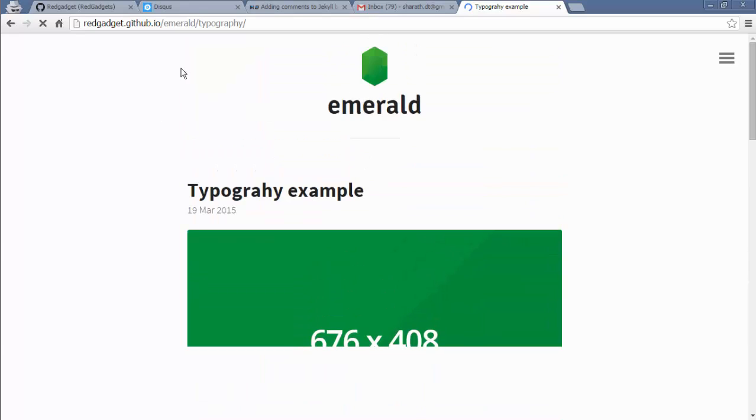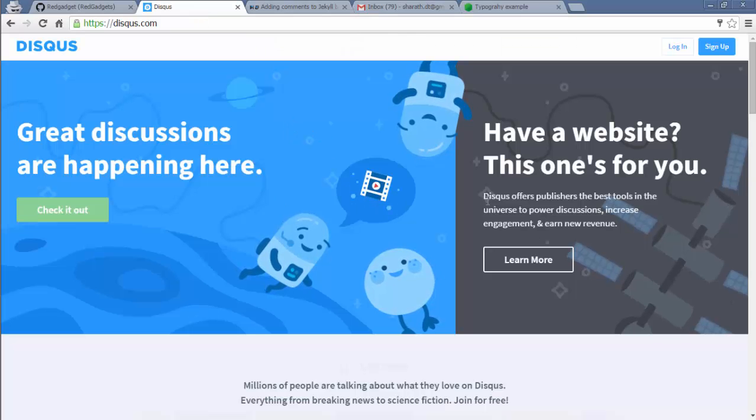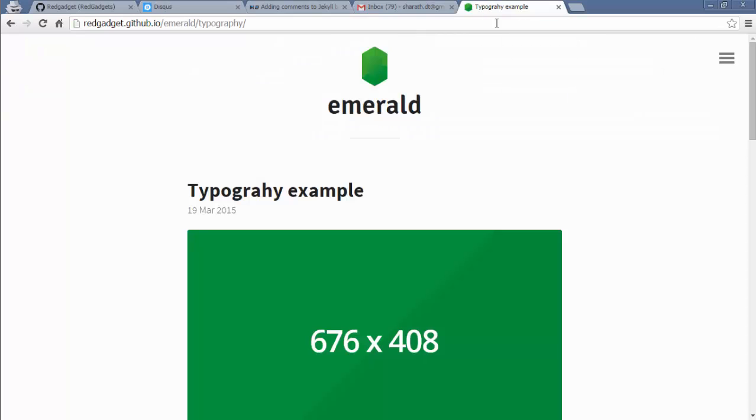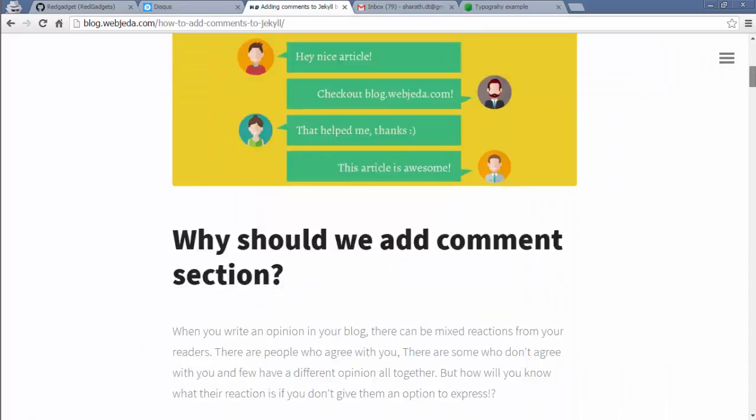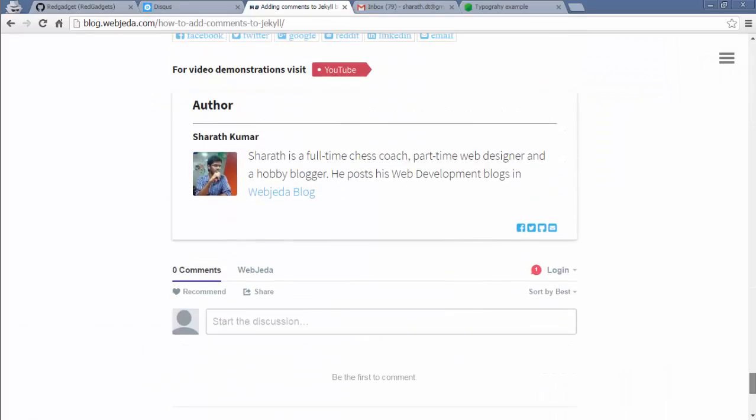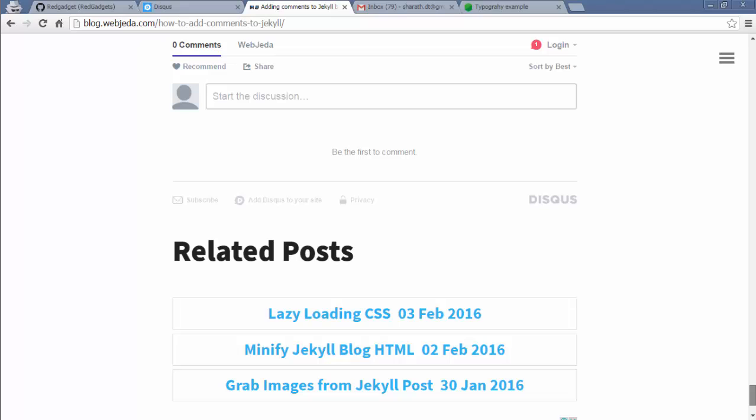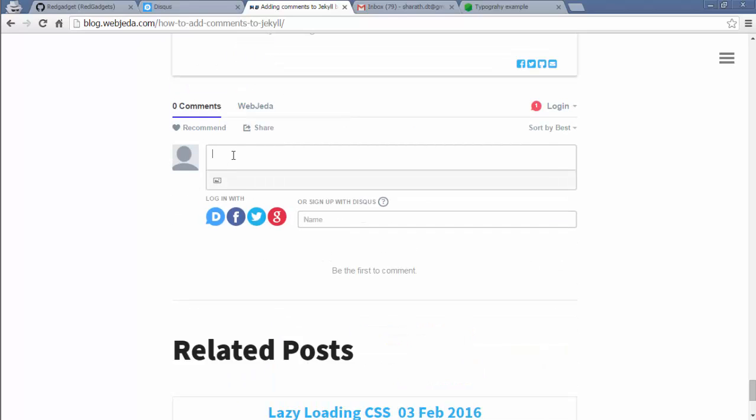So I'm going to be adding Disqus comments to all of these posts. Like how I have in my posts, at the end I have a comment section. Here users can log in and comment whatever they want.